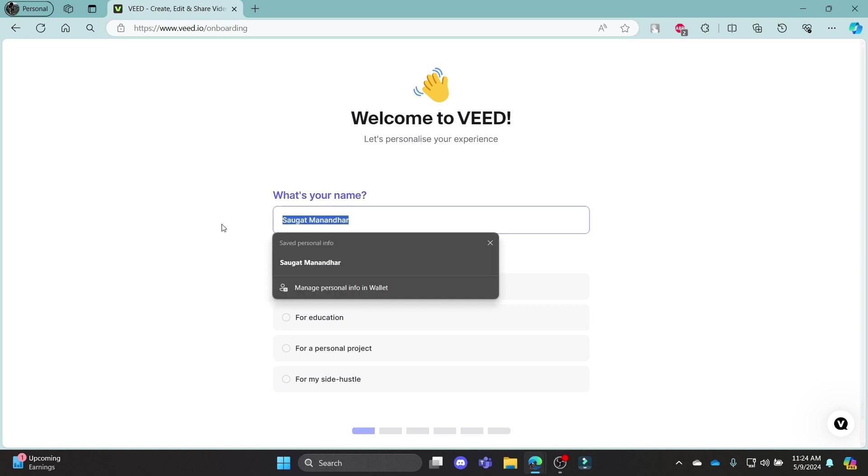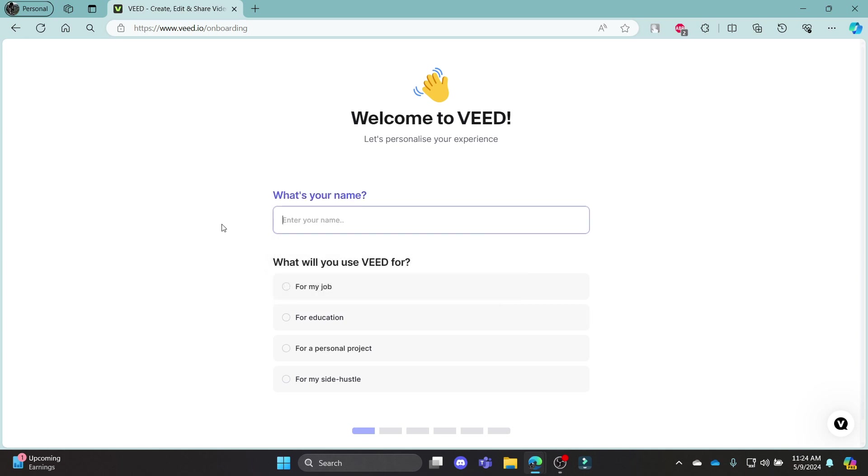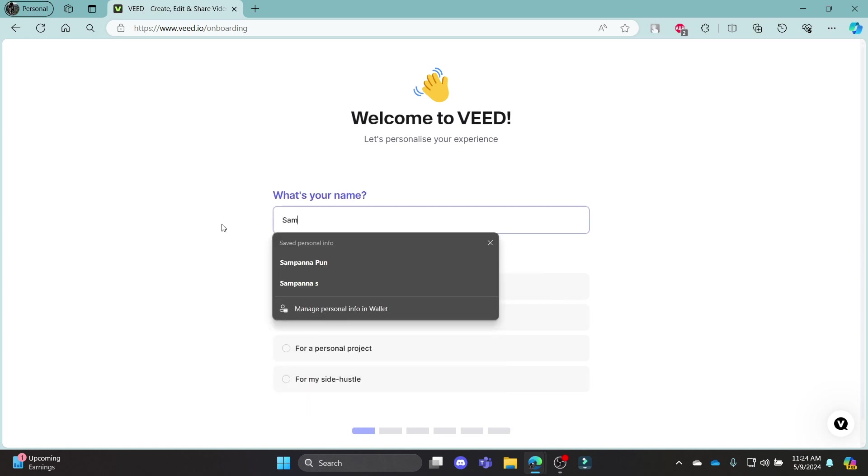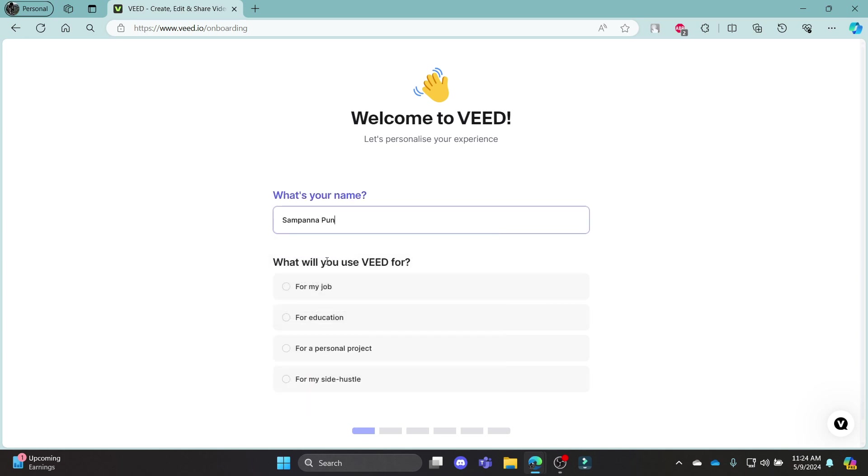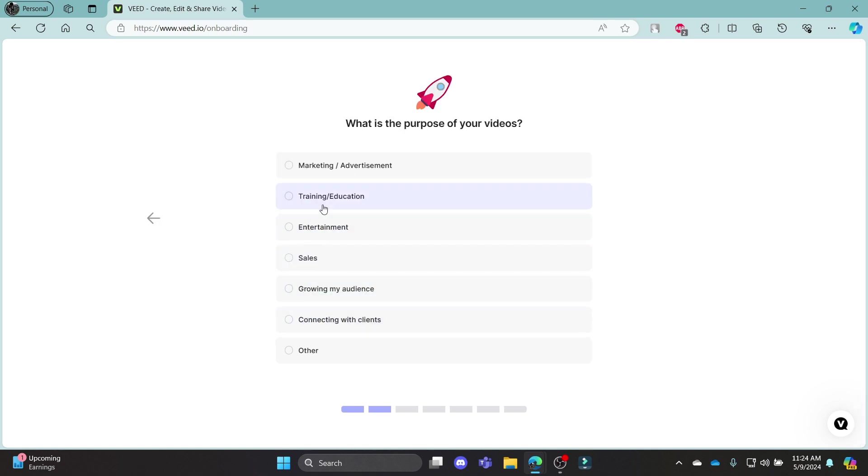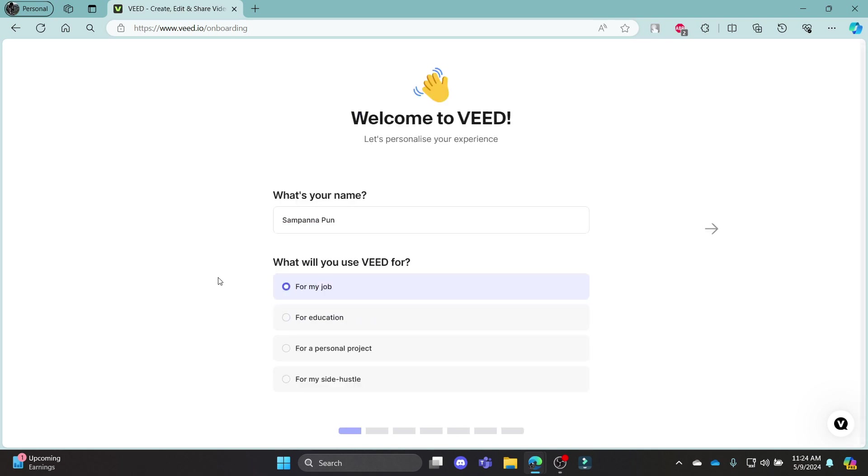Now you will need to choose your name. So after you choose your name, you can see what will you use Veed for. You can choose any of these according to your wish.